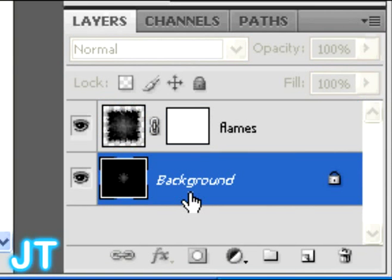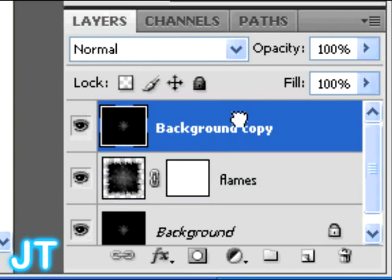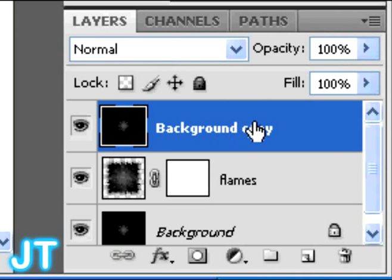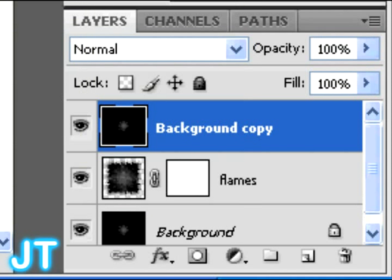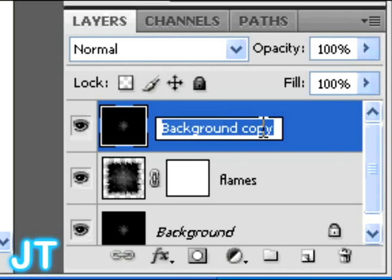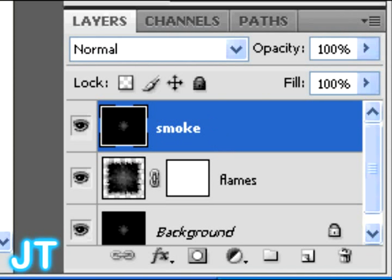Now, we have to go over here. Select the background layer. And you're going to create a copy of the background layer. And move it to the top. We're going to name this one Smoke. We're going to make smoke now.